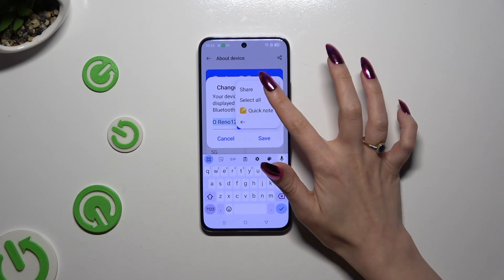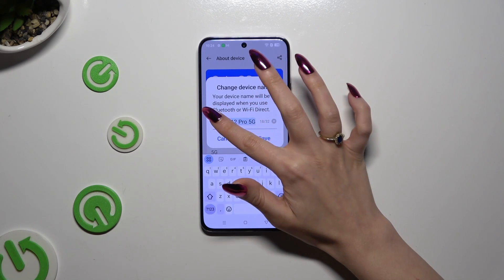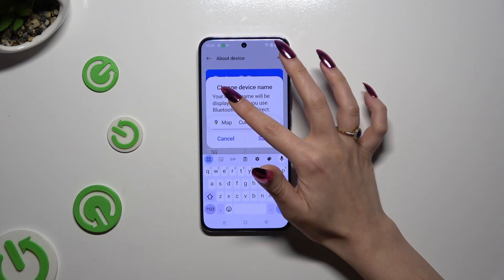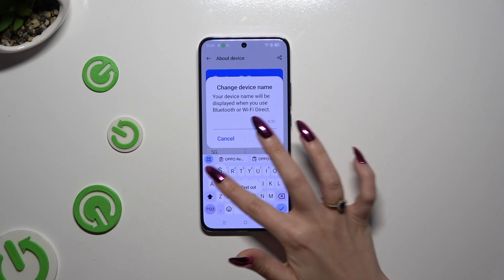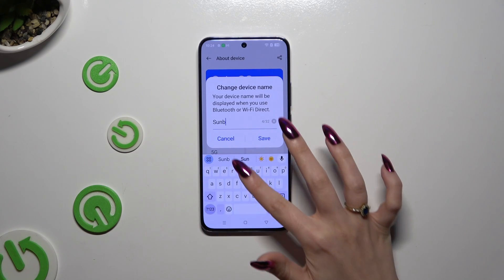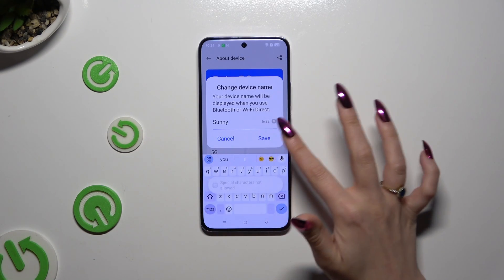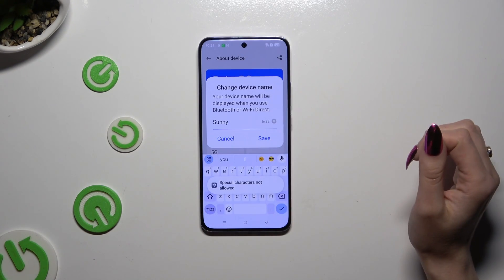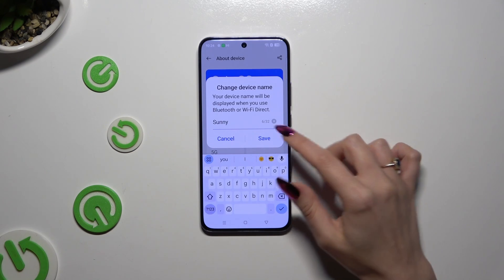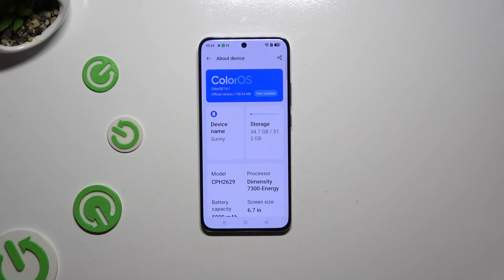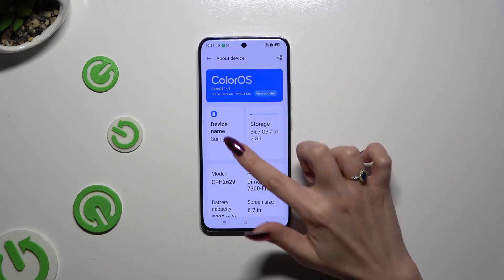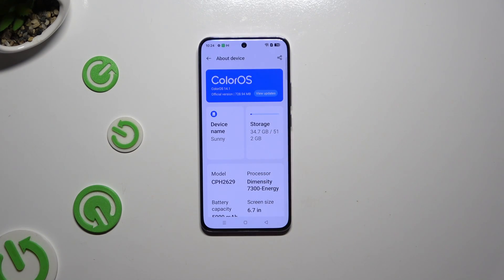I will go with Sunny. When you're ready to save your changes, select Save in the pop-up and wait. As you can see, after that the name of my Oppo has changed.